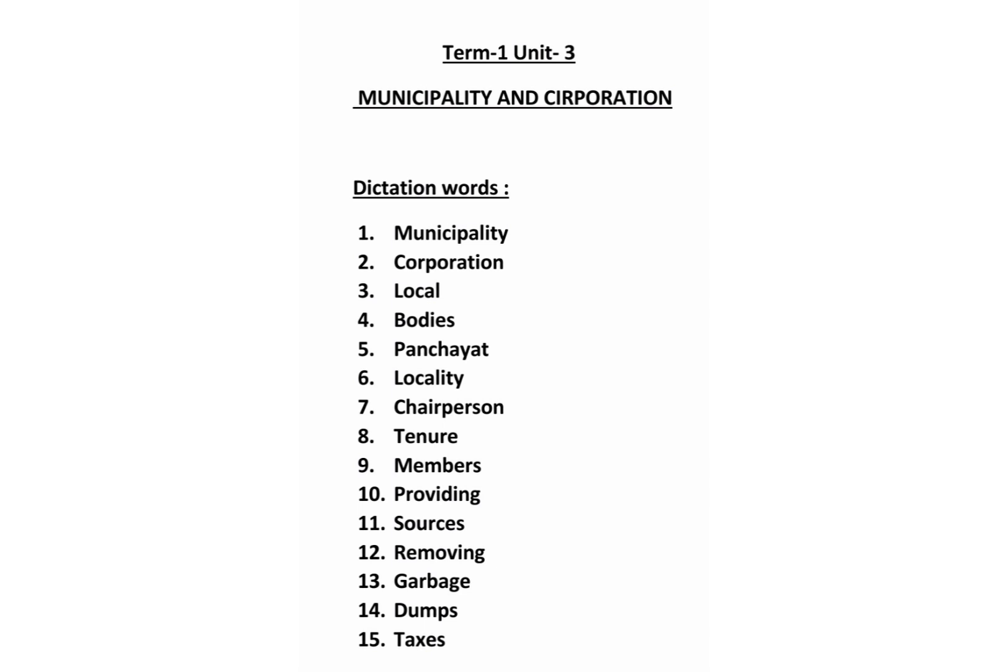Dictation words: Municipality — M-U-N-I-C-I-P-A-L-I-T-Y; Corporation — C-O-R-P-O-R-A-T-I-O-N; Local Bodies — B-O-D-I-E-S; Panchayat — P-A-N-C-H-A-Y-A-T; Locality — L-O-C-A-L-I-T-Y; Chairperson — C-H-A-I-R-P-E-R-S-O-N; Tenure — T-E-N-U-R-E; Members — M-E-M-B-E-R-S; Providing — P-R-O-V-I-D-I-N-G; Sources — S-O-U-R-C-E-S; Removing — R-E-M-O-V-I-N-G; Garbage — G-A-R-B-A-G-E; Dumps — D-U-M-P-S; Taxes — T-A-X-E-S.